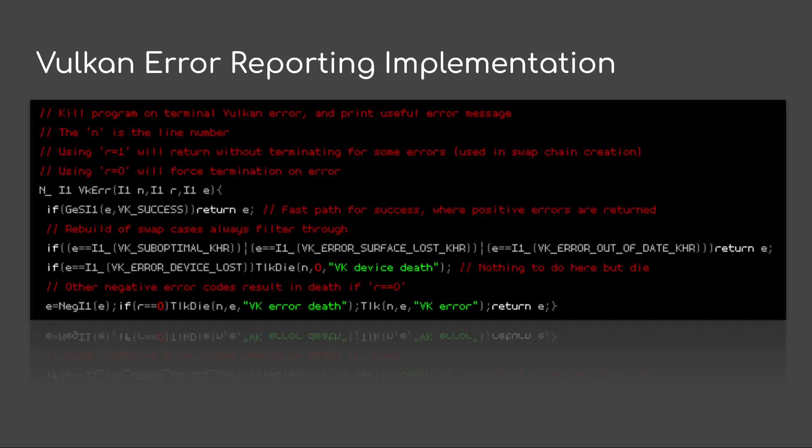In fact, here's the implementation. I'm not going to spend too much time talking about it but you can see that if it's vk success it returns. If it's suboptimal error surface lost or error out of date, it's returning so that I can rebuild the swap chain. If I lose the device, yeah, I just terminate the app. And then that's pretty much it. Very easy.